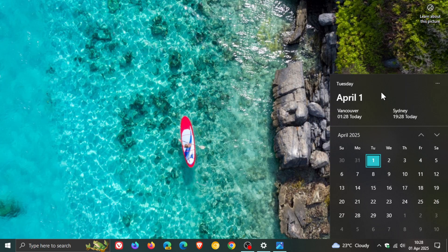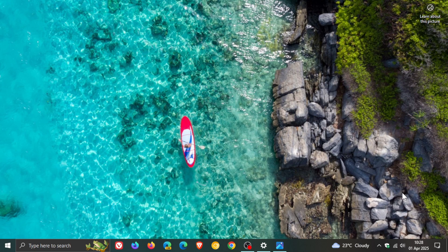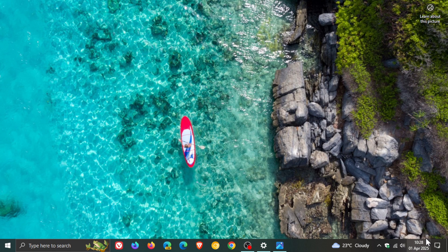Now, by default, the Windows 10 taskbar doesn't show seconds in the system tray, as you may well know.